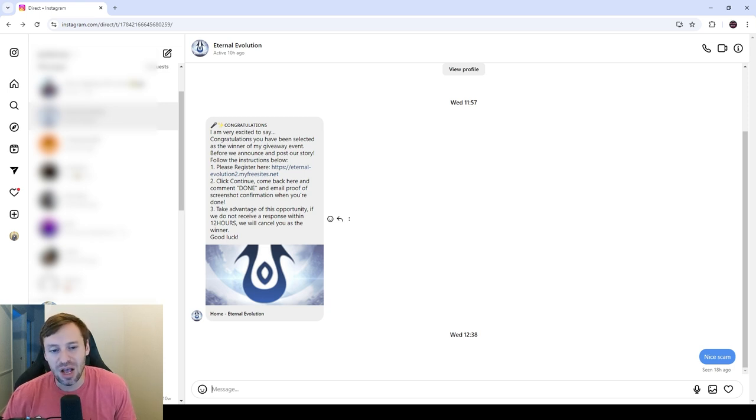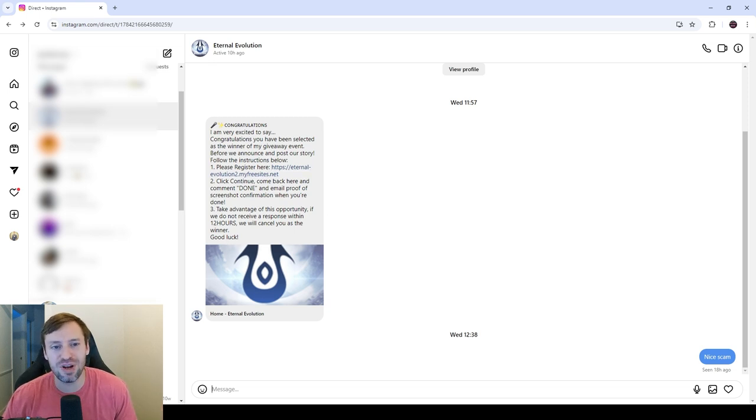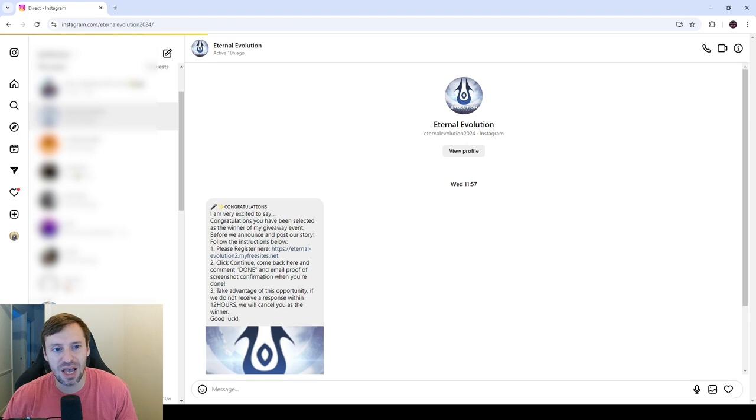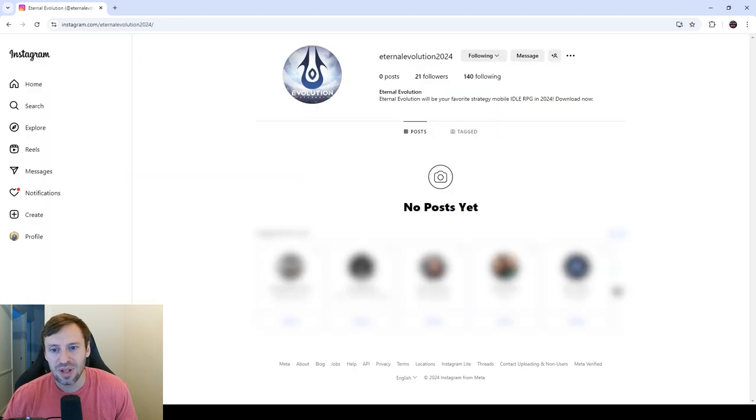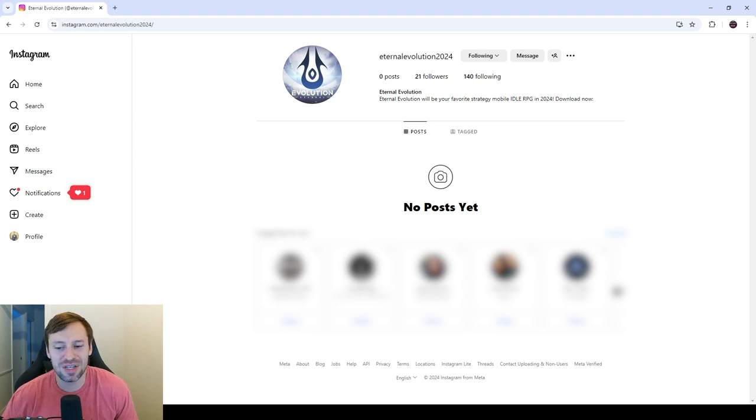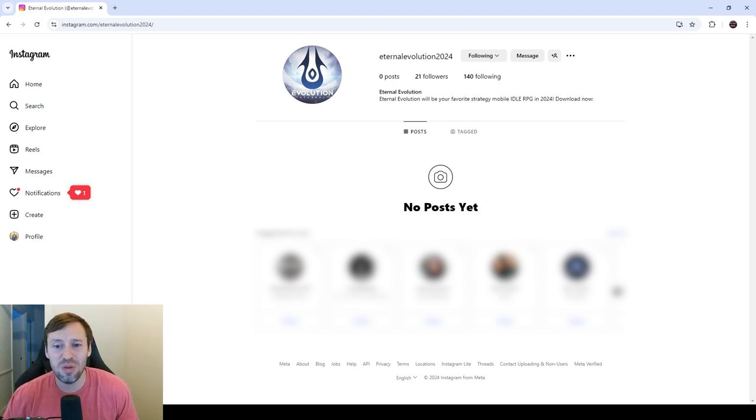I was busy, I wasn't really paying attention. So the first red flag is if we go up, you can actually see here it says Eternal Evolution 2024. If we click on this account, it's only got 21 followers. So that's an obvious red flag, not many followers.